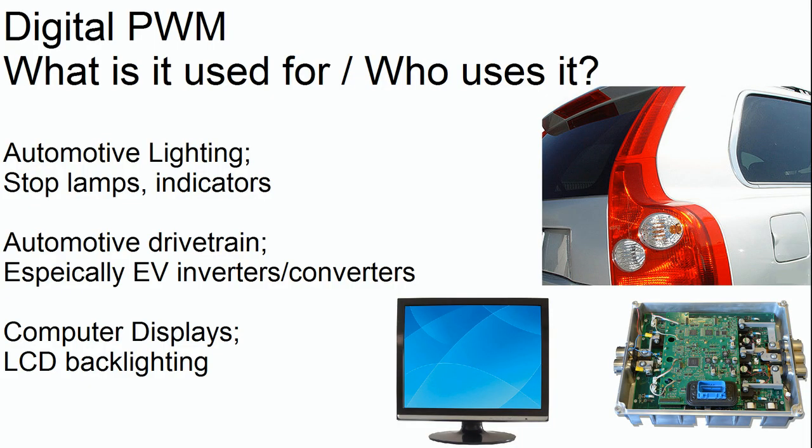These are just a few of the applications where digital PWM is used. One of them is automotive lighting, stoplights, the turn indicators. These used to be two separate bulbs. And now most of the time, they're actually one. And whether they're bright, dim, or flashing is computer controlled. And it's done using digital PWM.